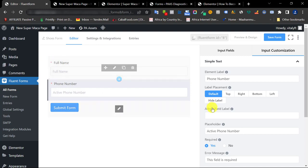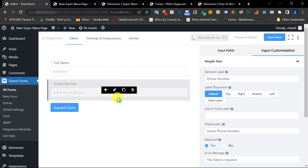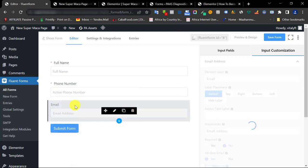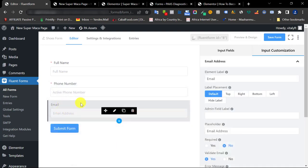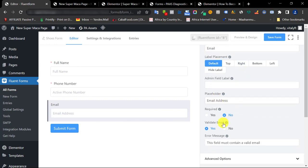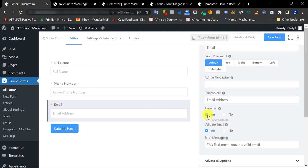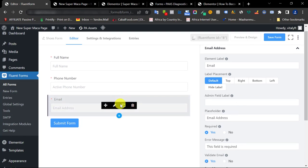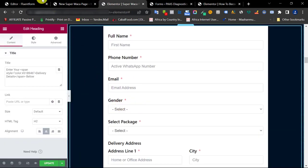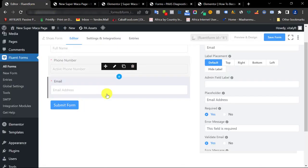The next thing to add is email address. Click the plus sign and add the email field. Set the label to 'Email Address', add a placeholder of 'Email Address', make it required, and that field is done. The next thing we're adding is a Gender dropdown and a Select Package dropdown.